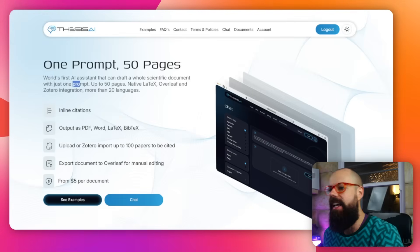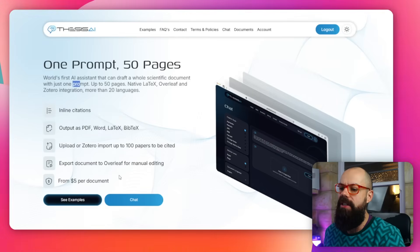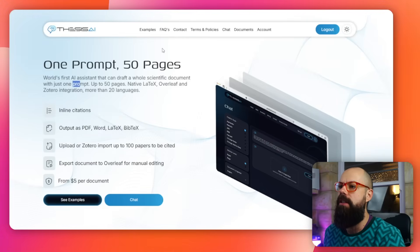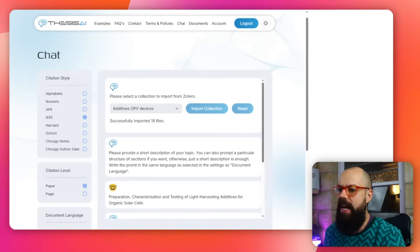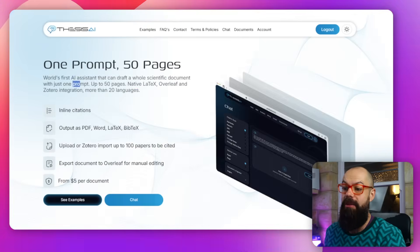Head over to Thesis AI - this is what it looks like. Importantly, you just need to go to the chat once you've logged in. Once you're in the chat section, you'll get something here. That's what it looks like when it's finished, but let's go through it so it's not so confusing for you.